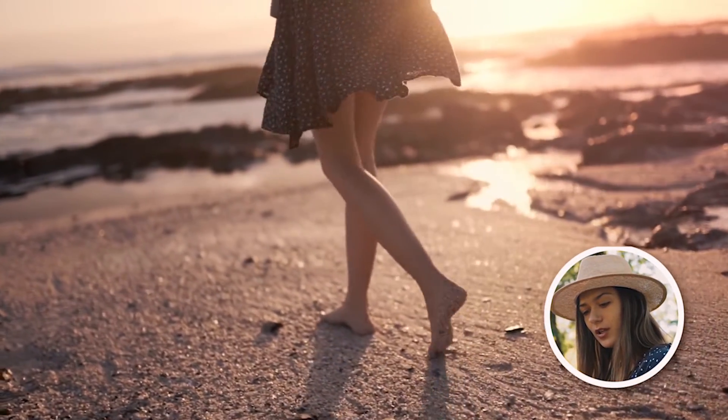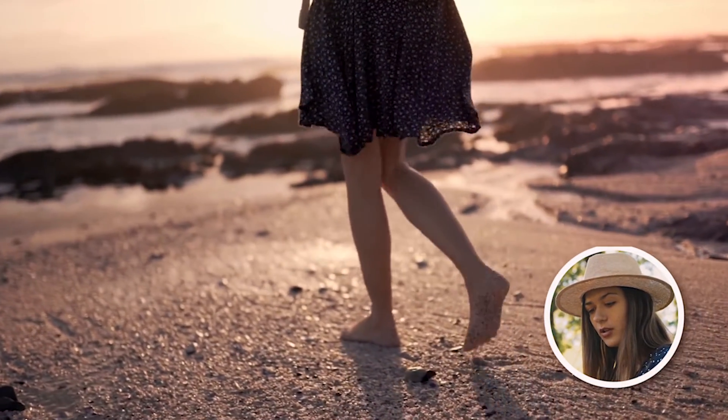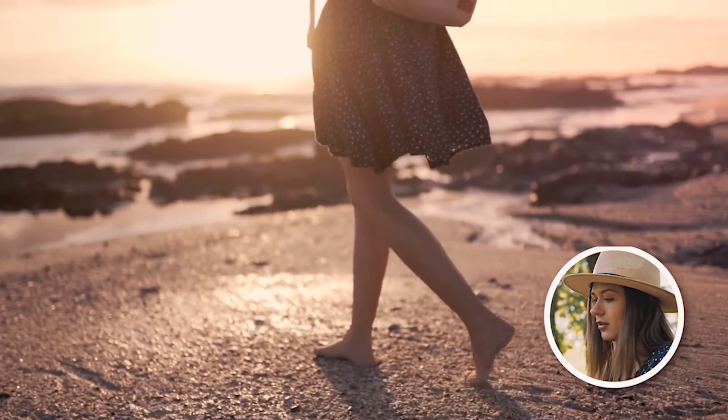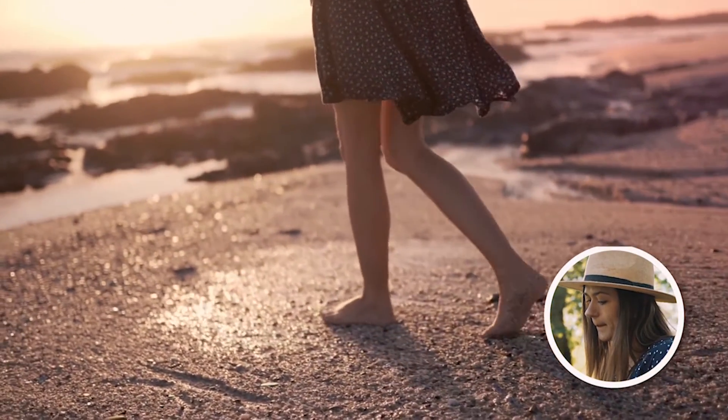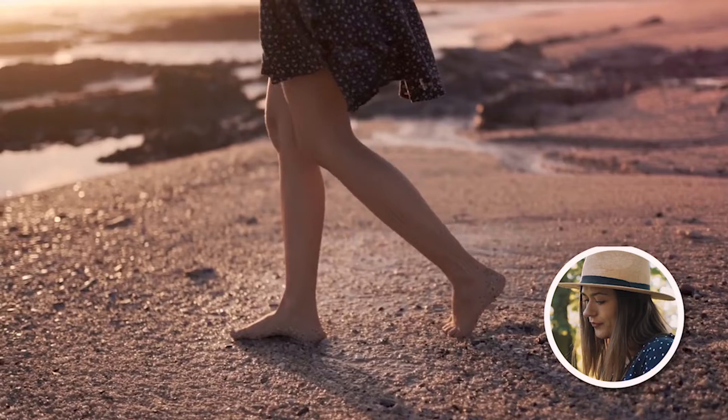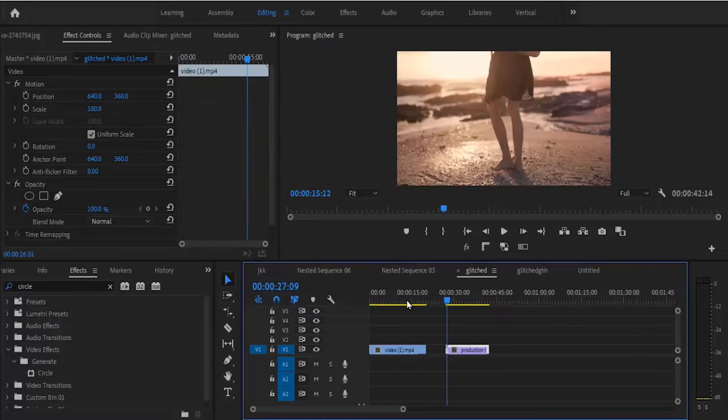Hello guys and welcome to another Premiere Pro tutorial. In this tutorial I'm going to show you how to create a circle crop effect to your images or videos in Premiere Pro. Over here in my timeline I've got two videos.